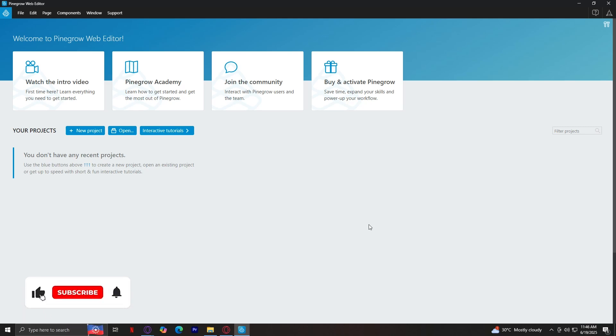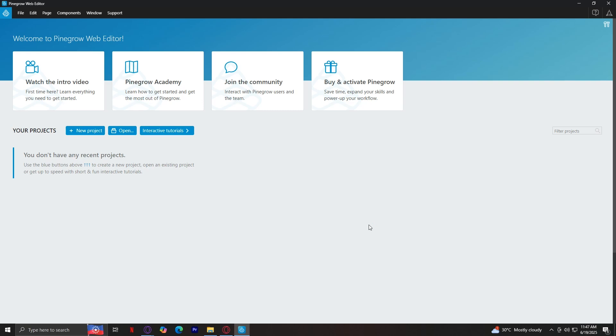Welcome to Pinegrow Web Editor. This is going to be a full beginner walkthrough, so if you've just downloaded Pinegrow and you don't know what to click, this video is for you.